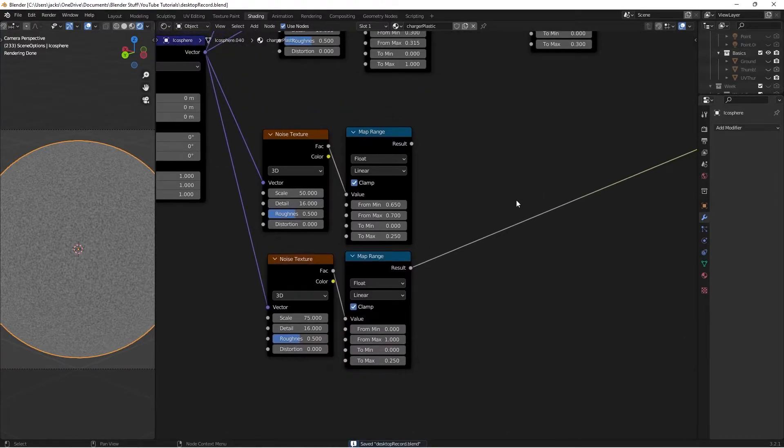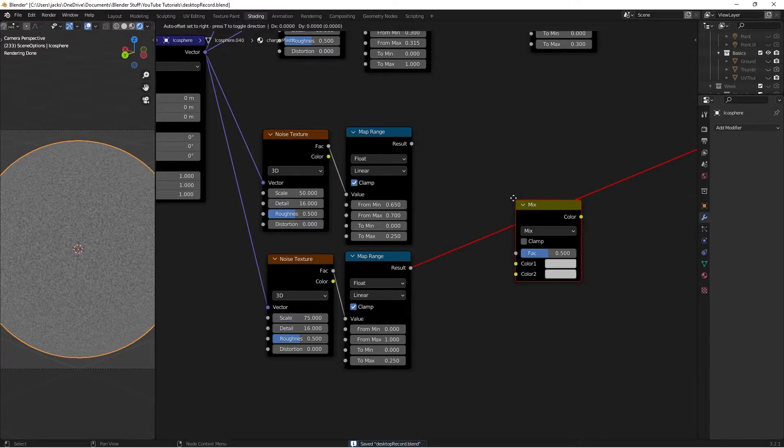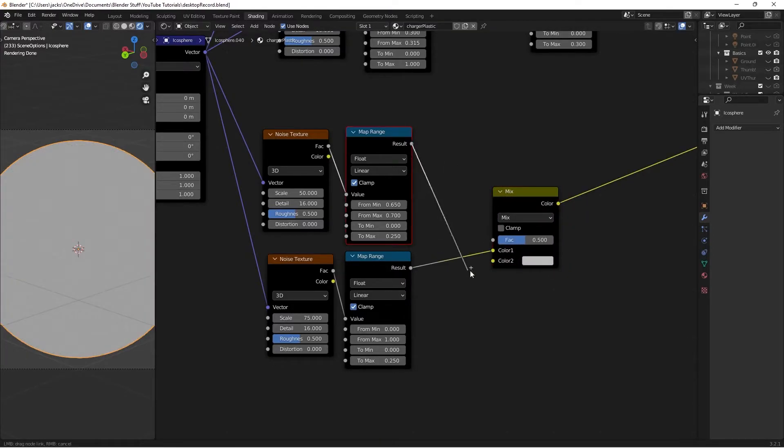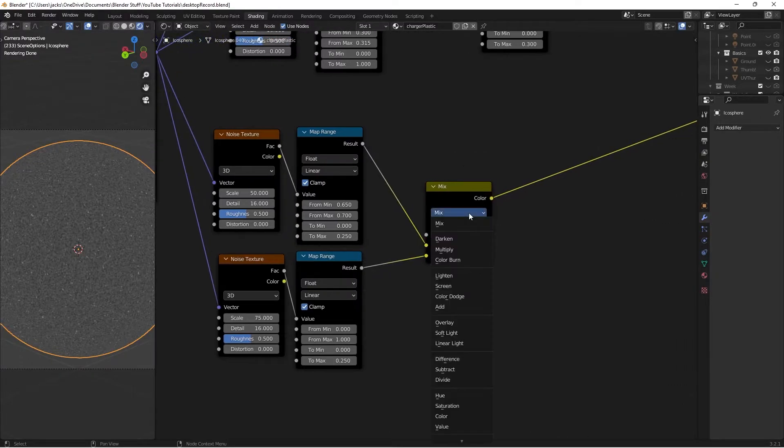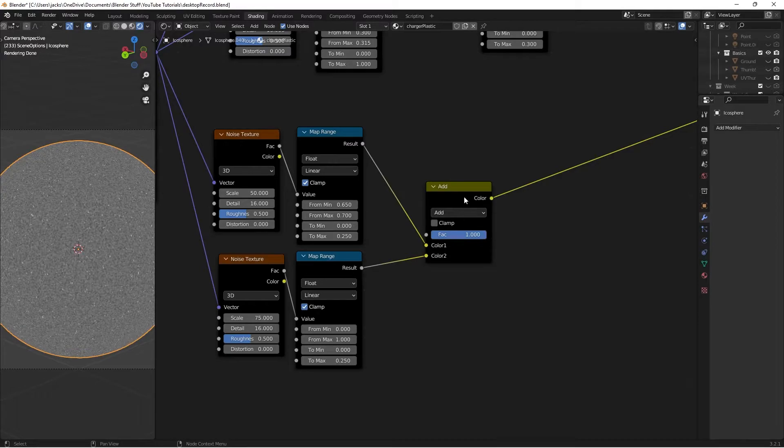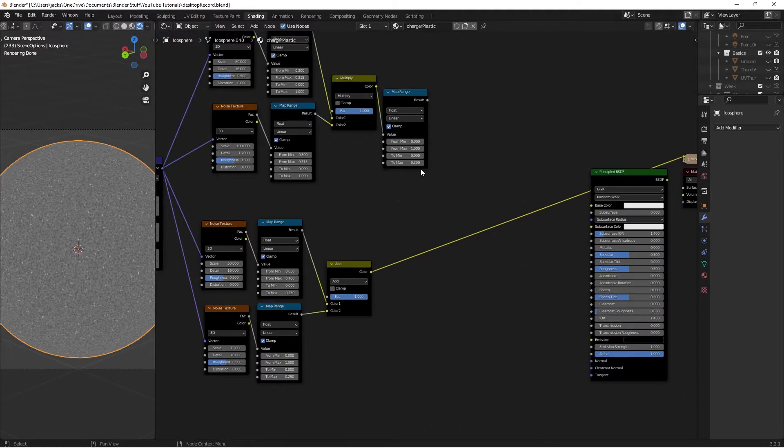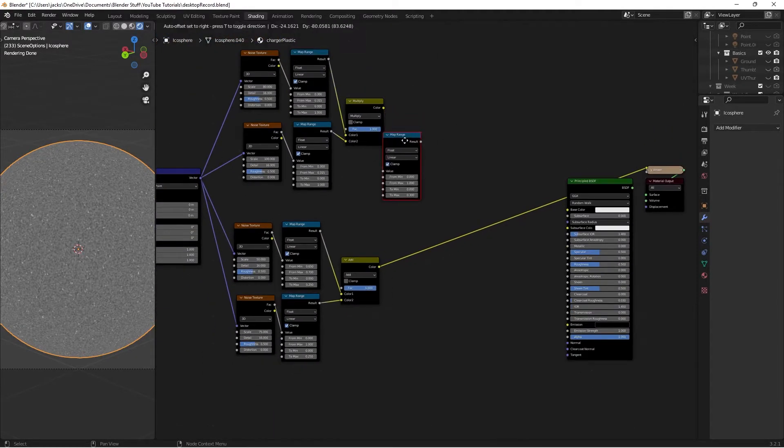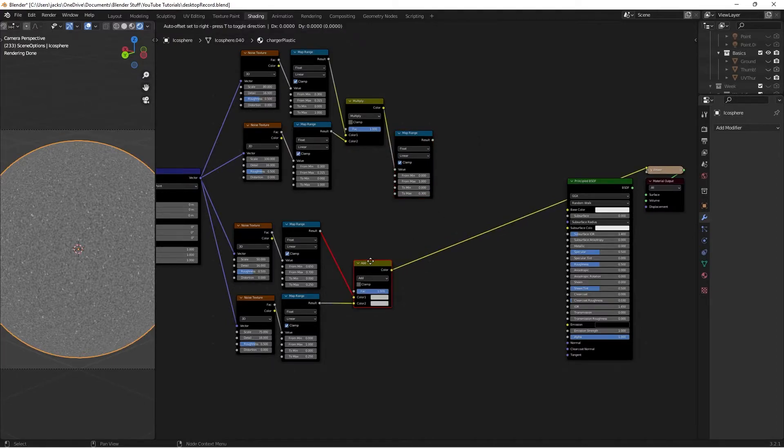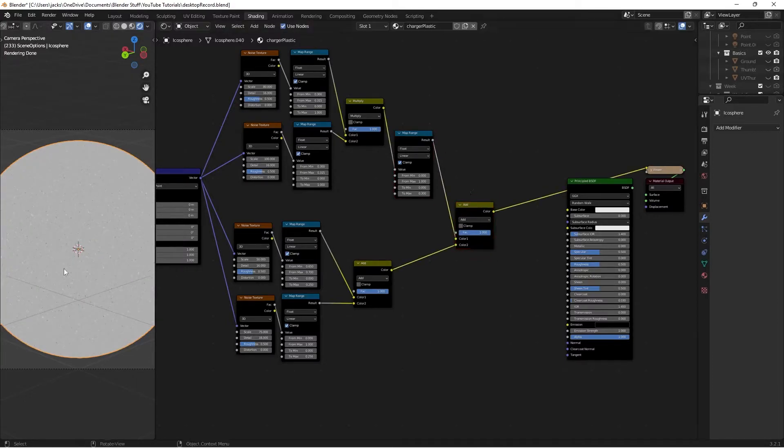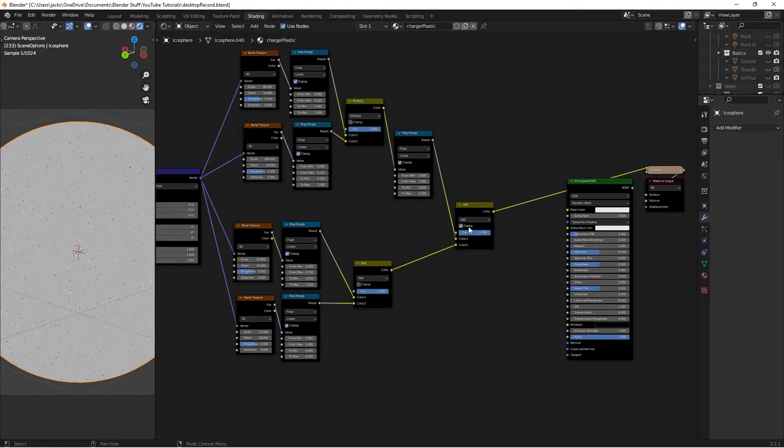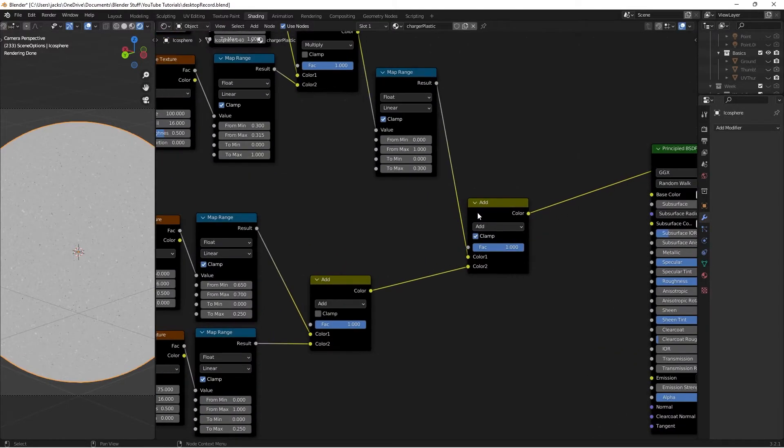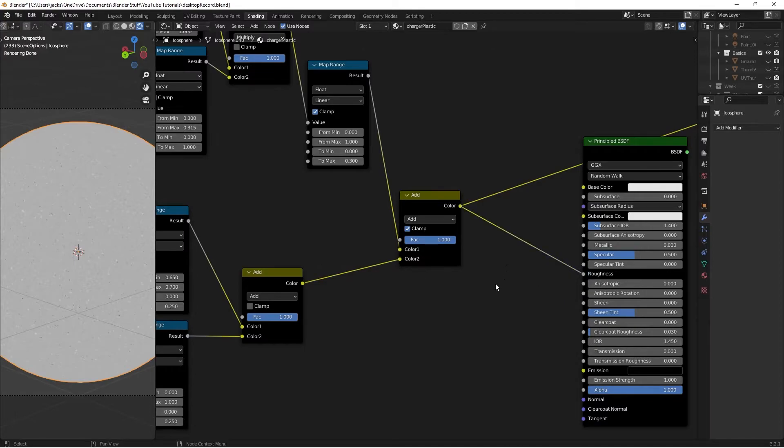We'll combine these guys together with the mix RGB, shift A, search, mix RGB. Then we can plug both these guys into color 1 and color 2, change the blending mode to add, just like this, and the factor to 1. Then we're going to mix that with our previous guy up here. I'm going to press shift D on this node, put him in right here, and then take the map range into color 1. So now we have our roughness map. I'm going to check clamp on this, so we don't get anything outside of the values of 0 to 1. Then I'll plug him into our roughness right here.